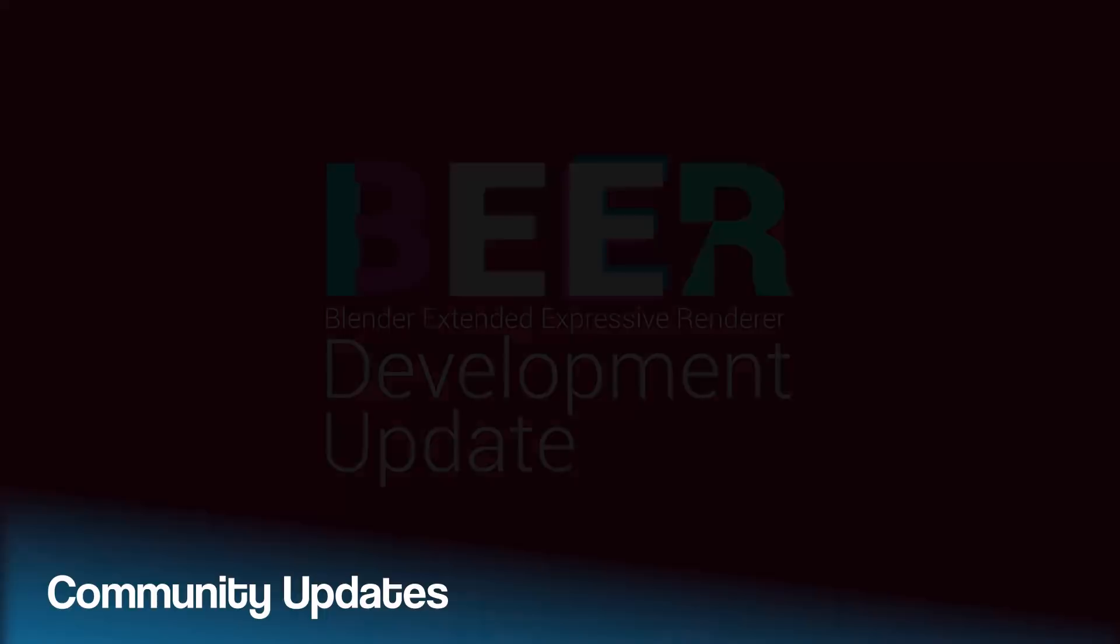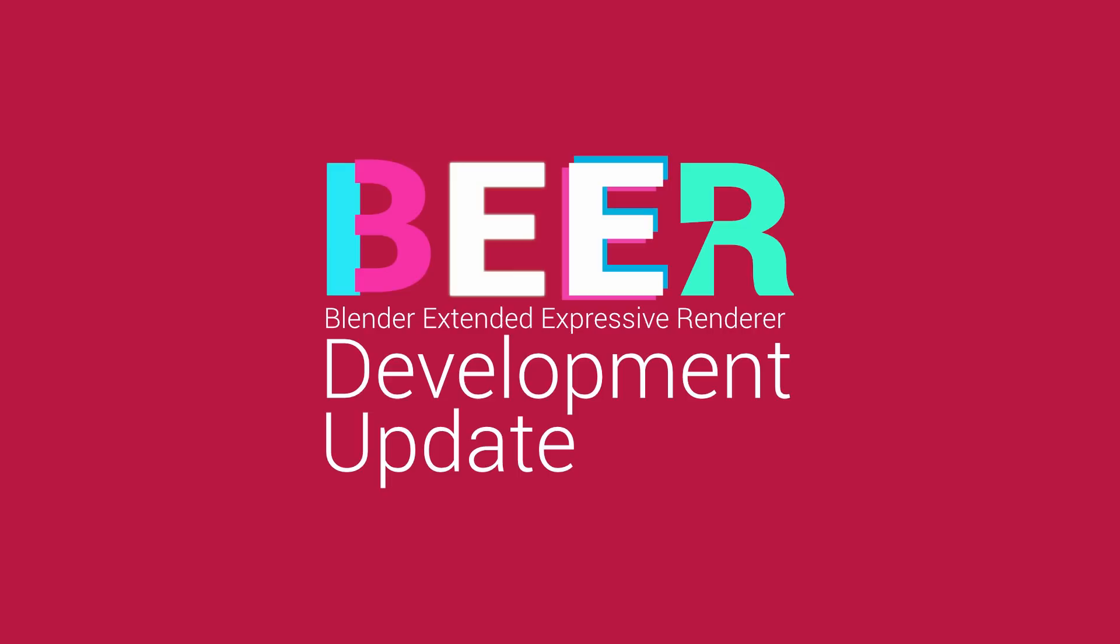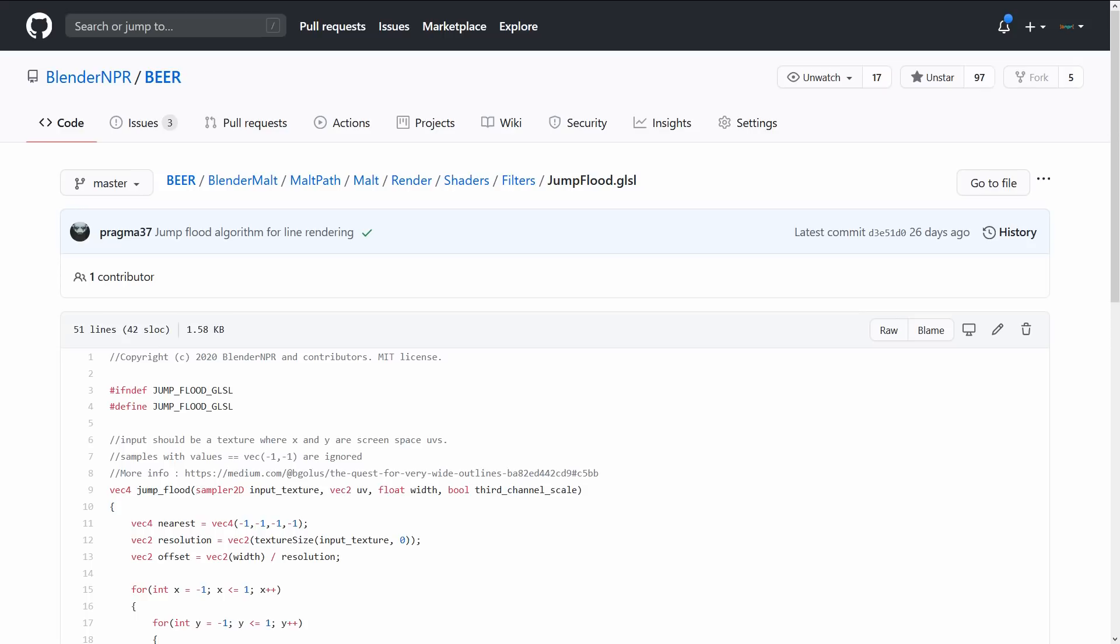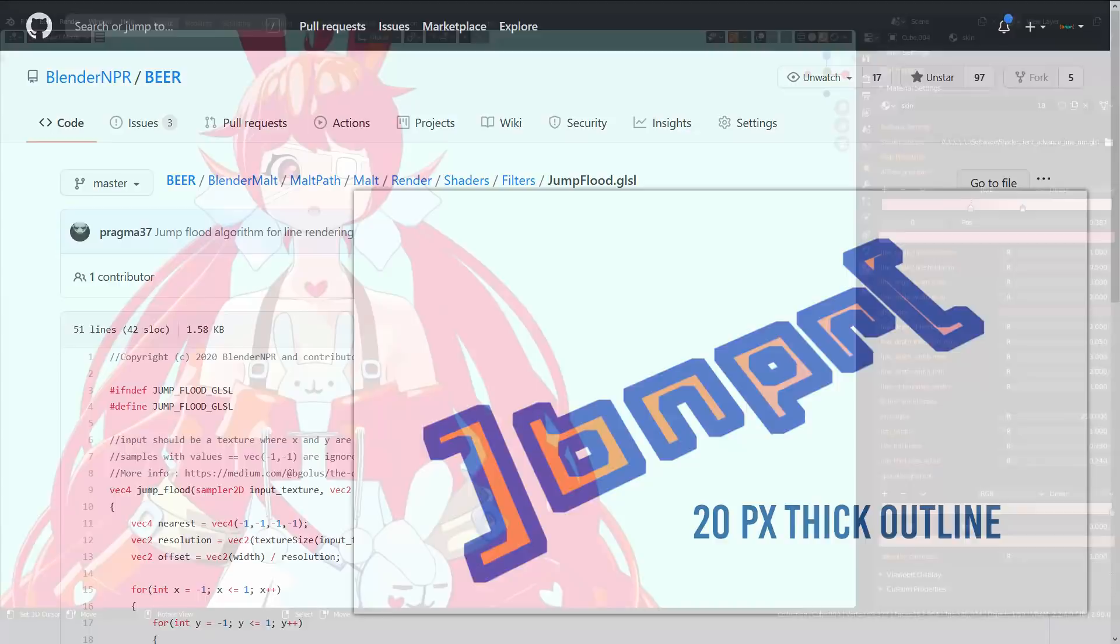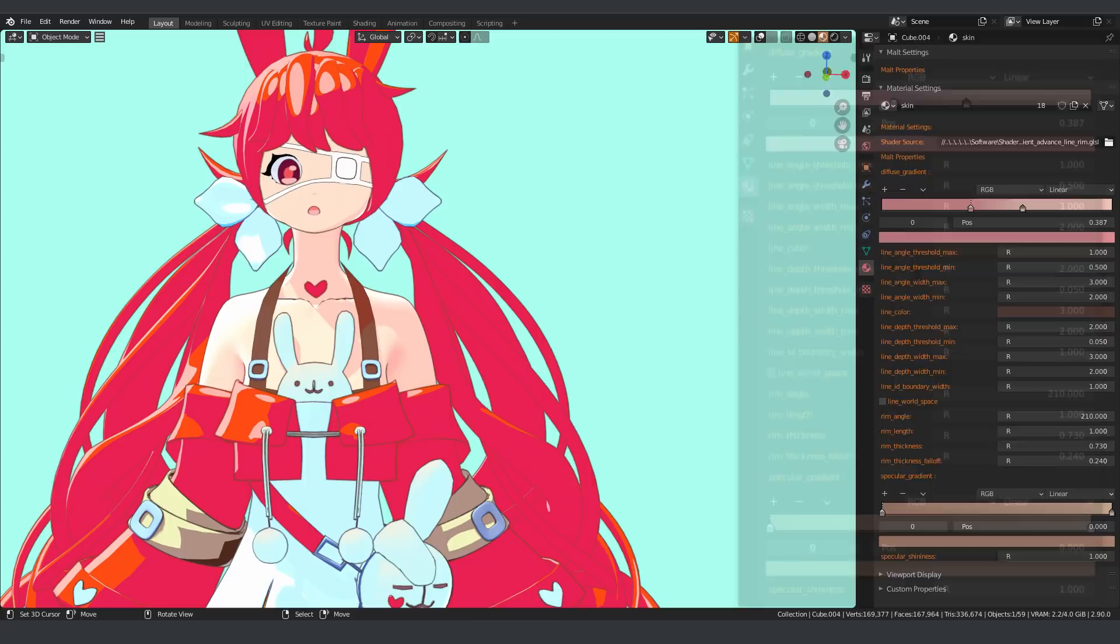Now to taste some beer updates. Since the last show, Malt, the back end of beer, has improved a lot. We have the jump flood algorithm for line art. This makes drawing very thick lines over 10 pixel thick lines super fast. We also have a more advanced line shader. This is more of a brute force version and the quality is really good. You can control the depth threshold, normal threshold, and line thickness.